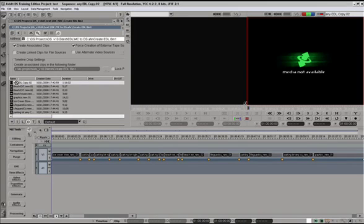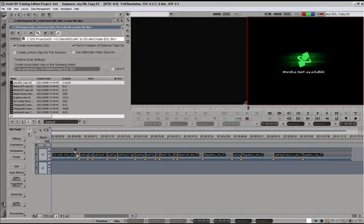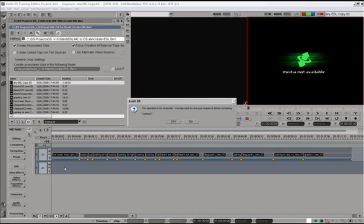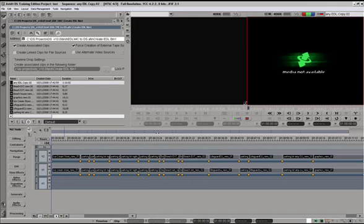If I click and drag this, I can drop this sequence right on the timeline. And we can conform using this method as well. That's it for conforming in Avid DS using AFE or AAF files.